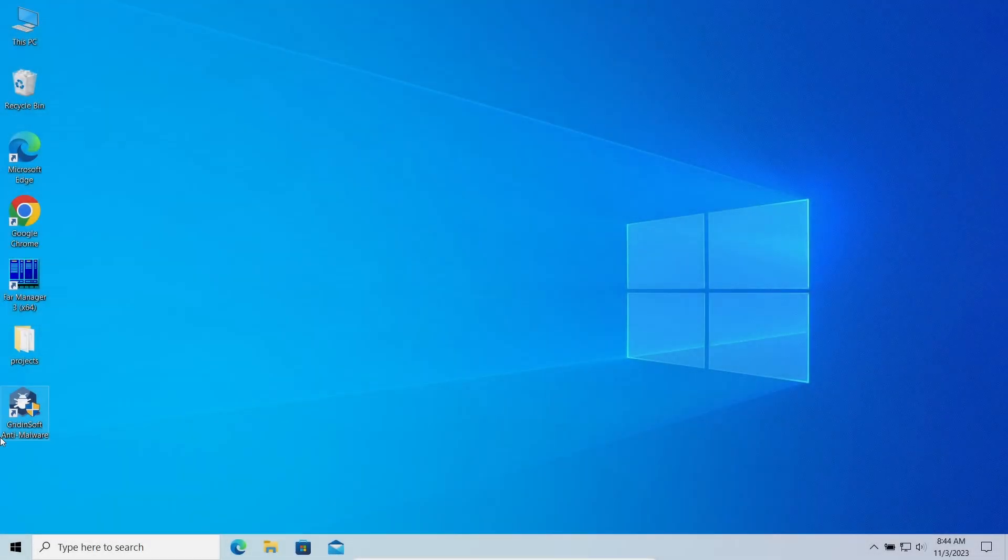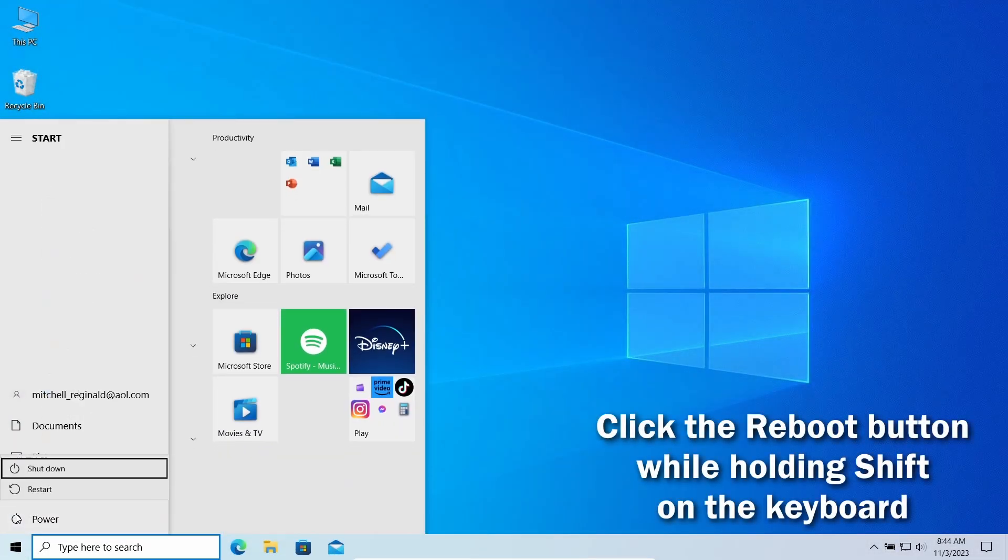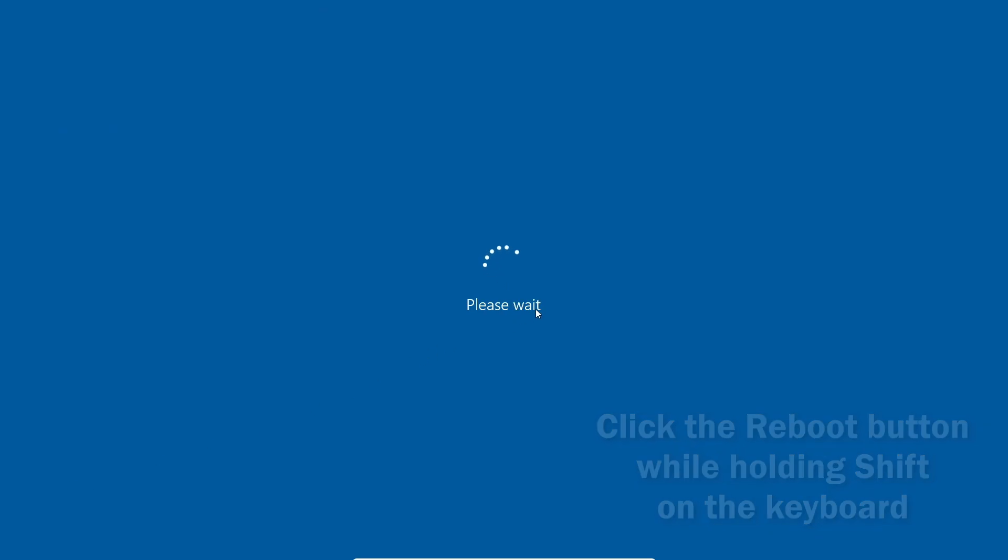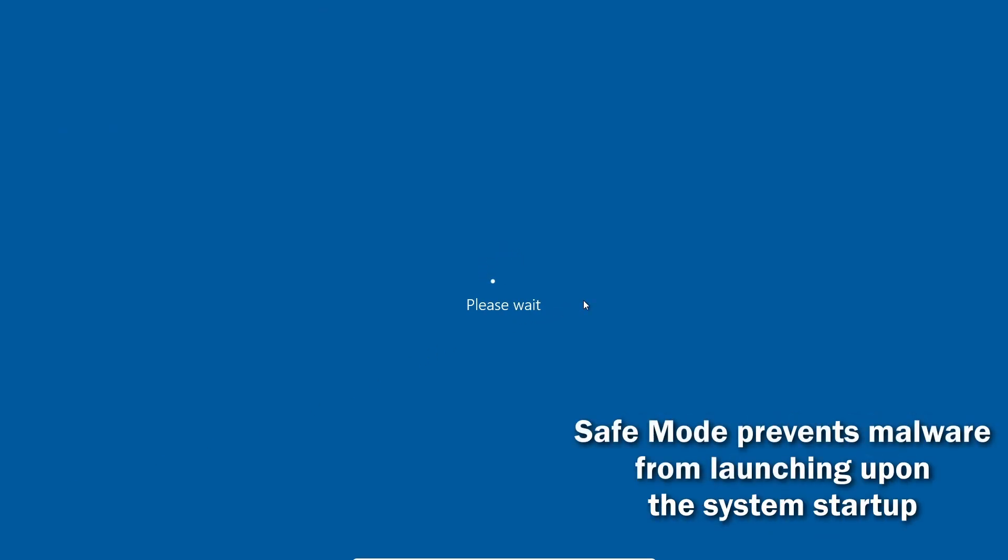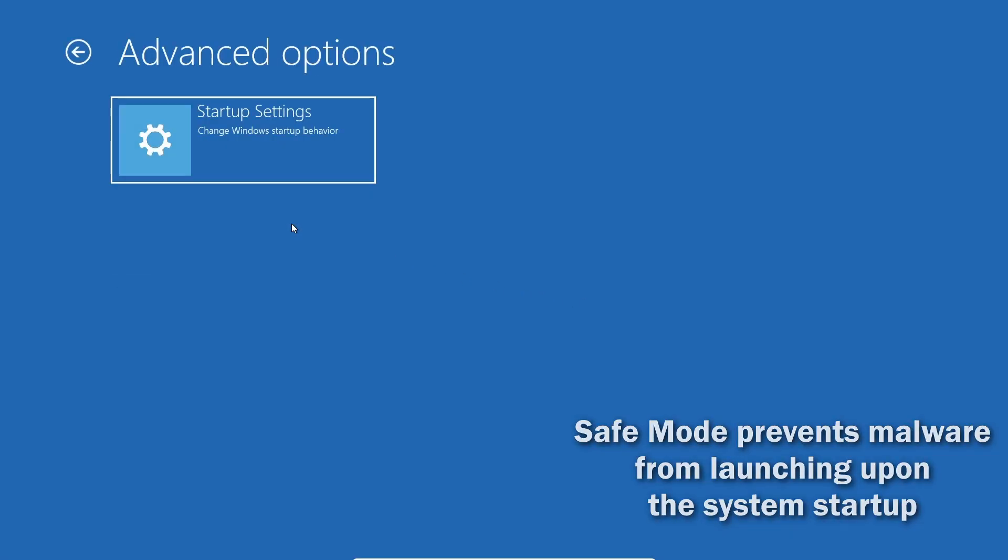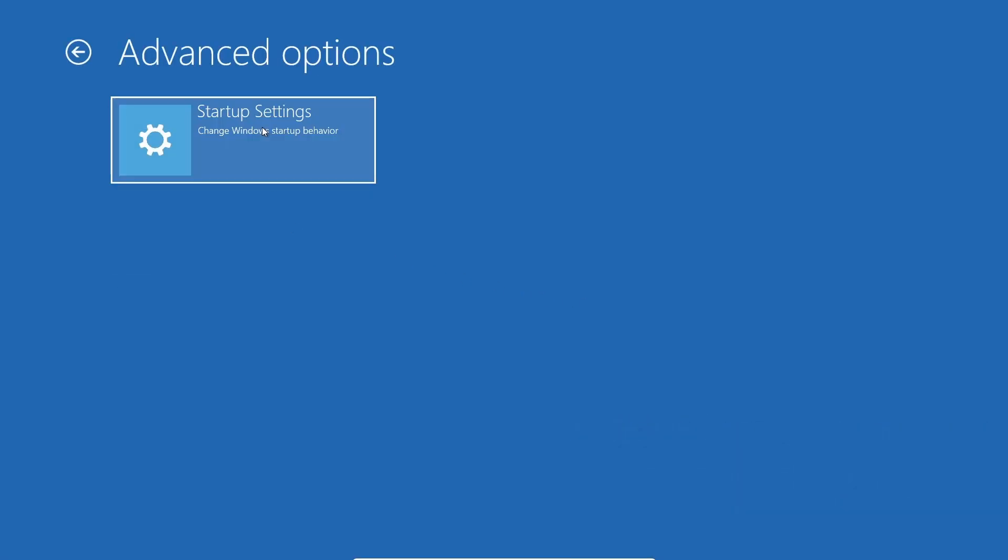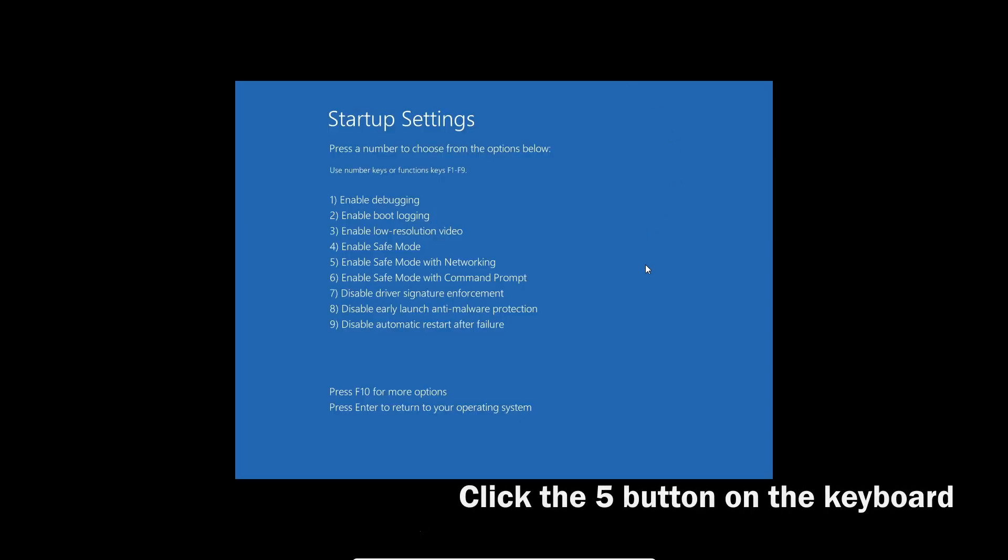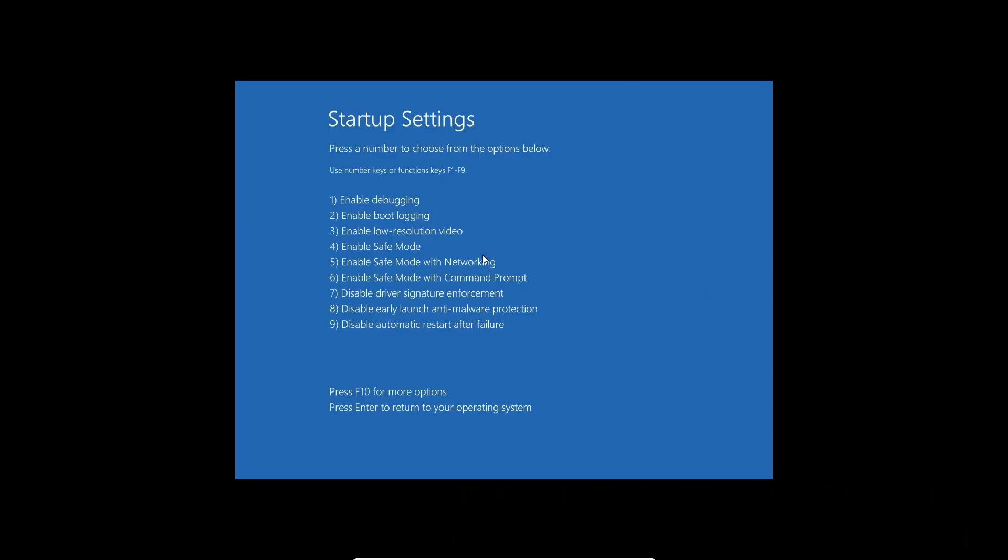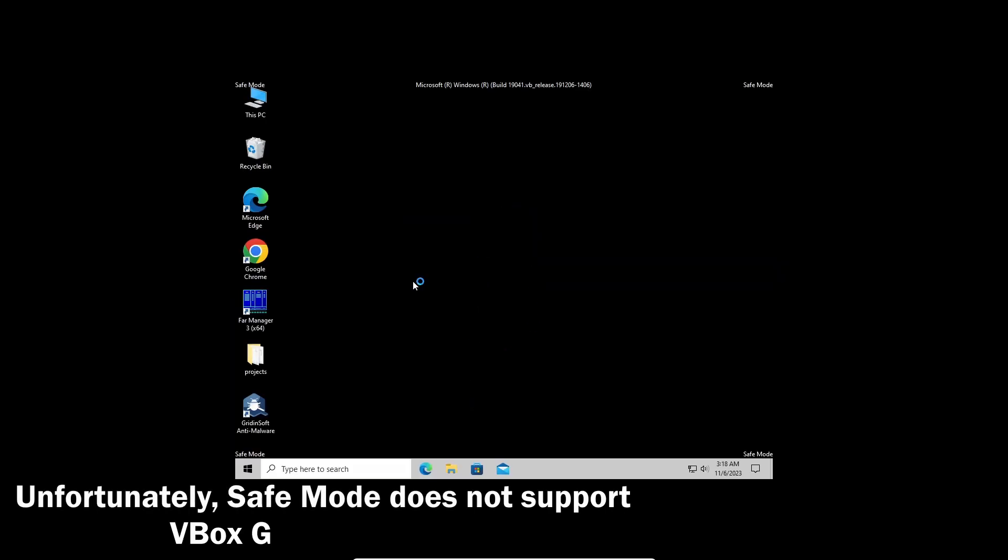Before using GridientSoft anti-malware, I also recommend switching the system to safe mode with networking. It restricts non-system processes from starting upon the system startup, so the malicious miner will not overload the system. Click the reboot button while holding your shift button. Then, on the recovery screen, go to troubleshoot and startup settings. On the next screen, press the 5 button to load into the safe mode with networking.